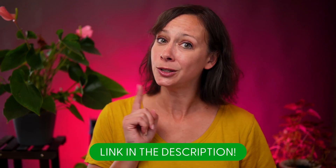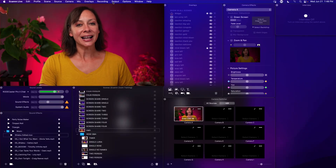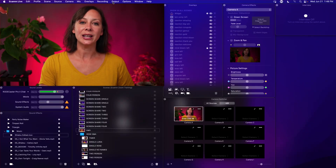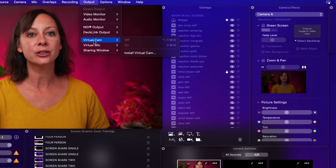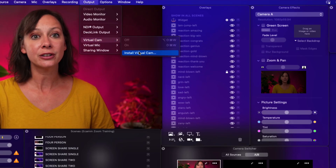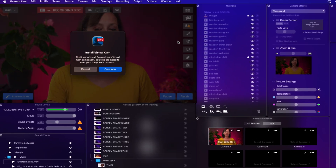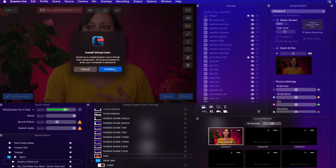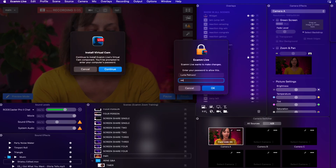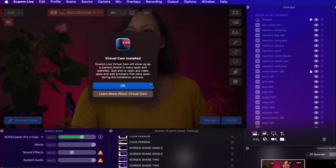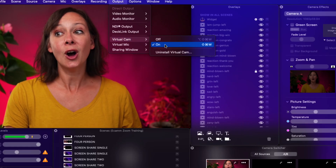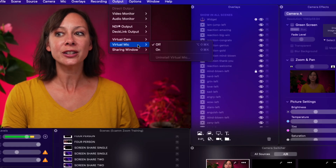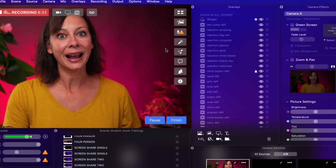Once you have the Pro plan activated, go into your output menu inside of ecamm and scroll down to Virtual Cam. You'll first need to install Virtual Cam — it's not a big deal, it takes two seconds. Continue, then put your password in. No hacking — and it's installed. Super simple. Make sure 'on' is checked, and you also want to turn on Virtual Mic as well.